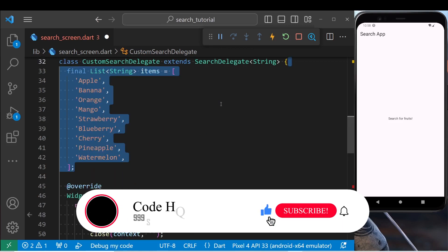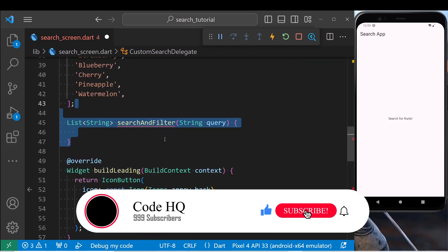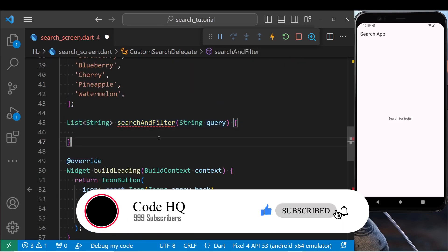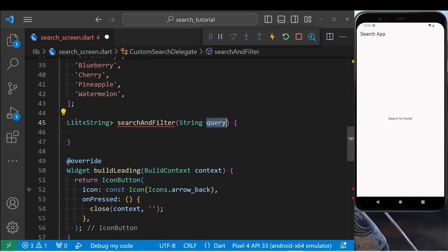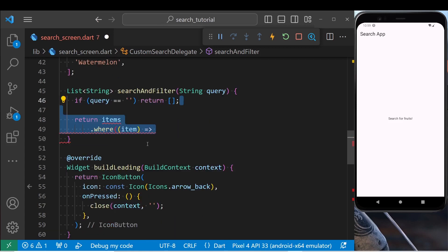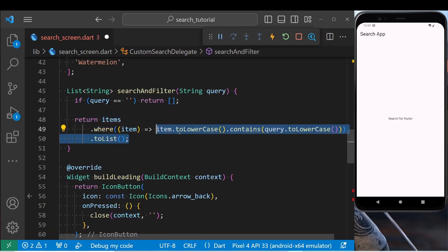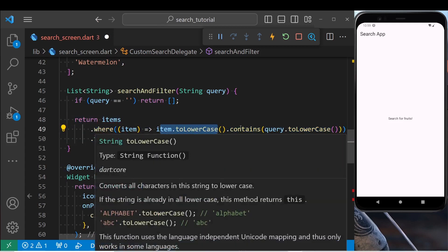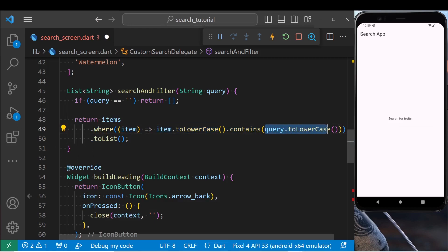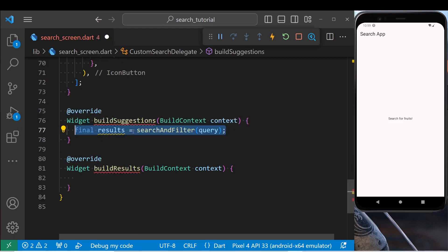Create the list of dummy data inside the custom delegates. Create search and filter method for searching the data. If query is empty, return an empty list. Map all the items and return only those items that their names match the query. Also convert both query text and item to lowercase.